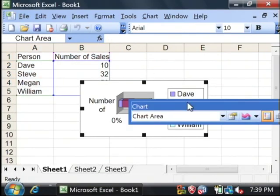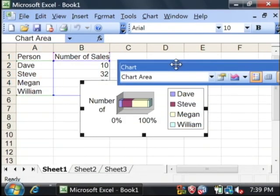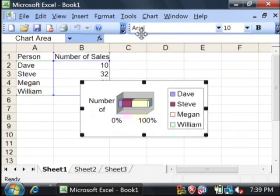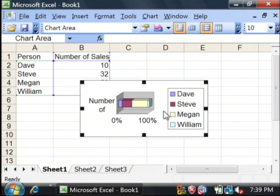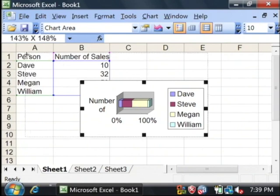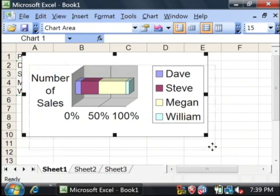I just pressed enter through all of those windows that popped up to get the default values. Here's our bar graph created in Excel, and labeled for us, and colored.